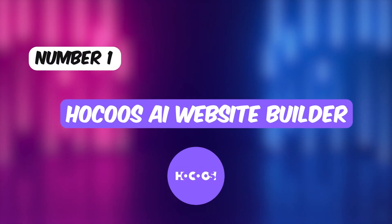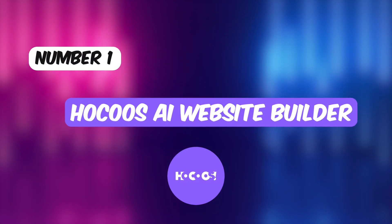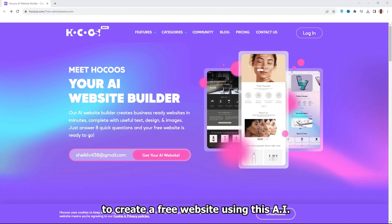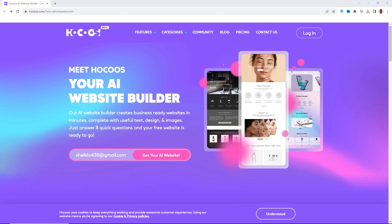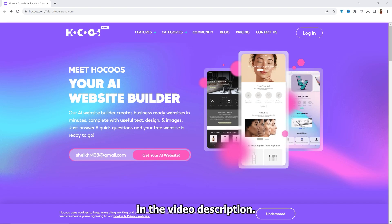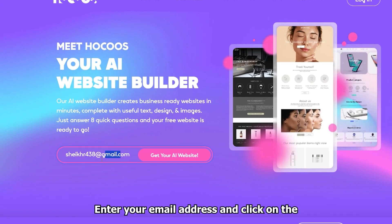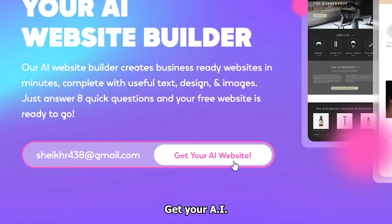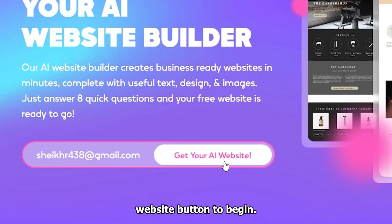Number one, Hokus AI Website Builder. To create a free website using this AI tool, go to the Hokus AI website. You can find the link in the video description. Enter your email address and click on the Get Your AI Website button to begin.